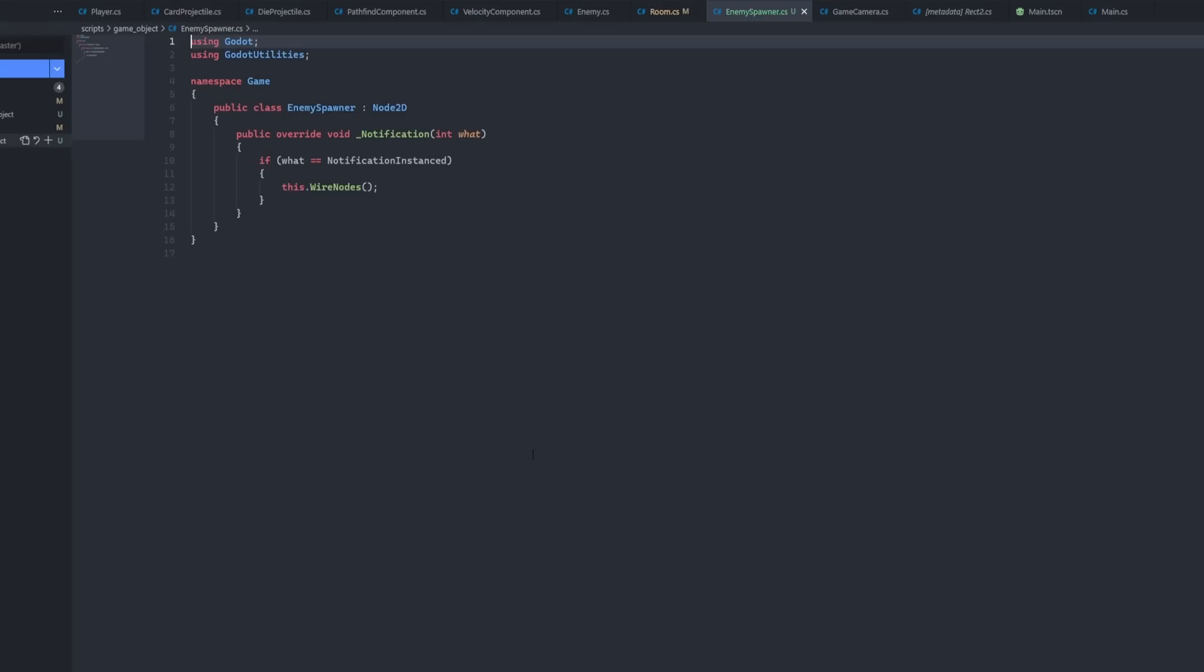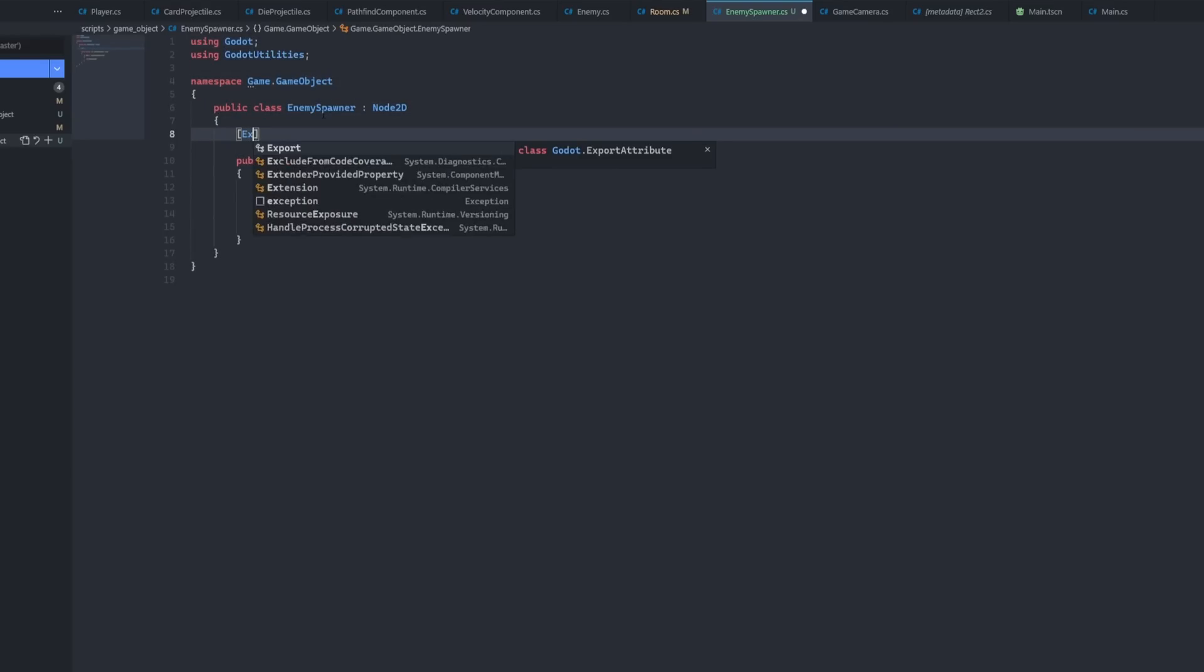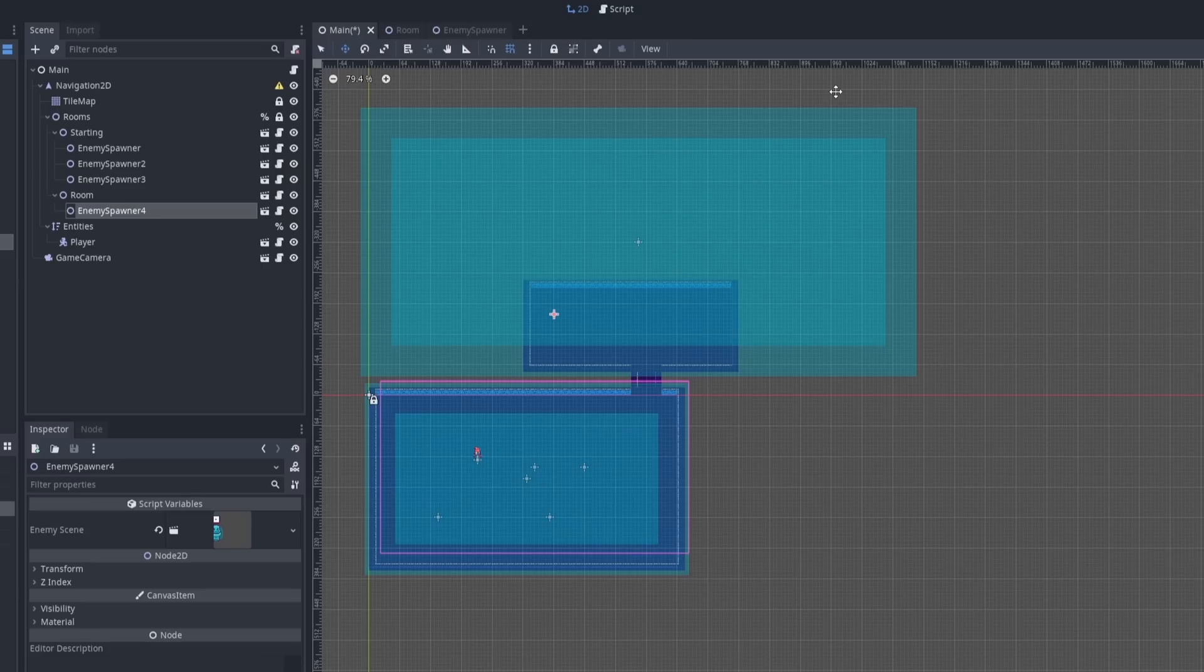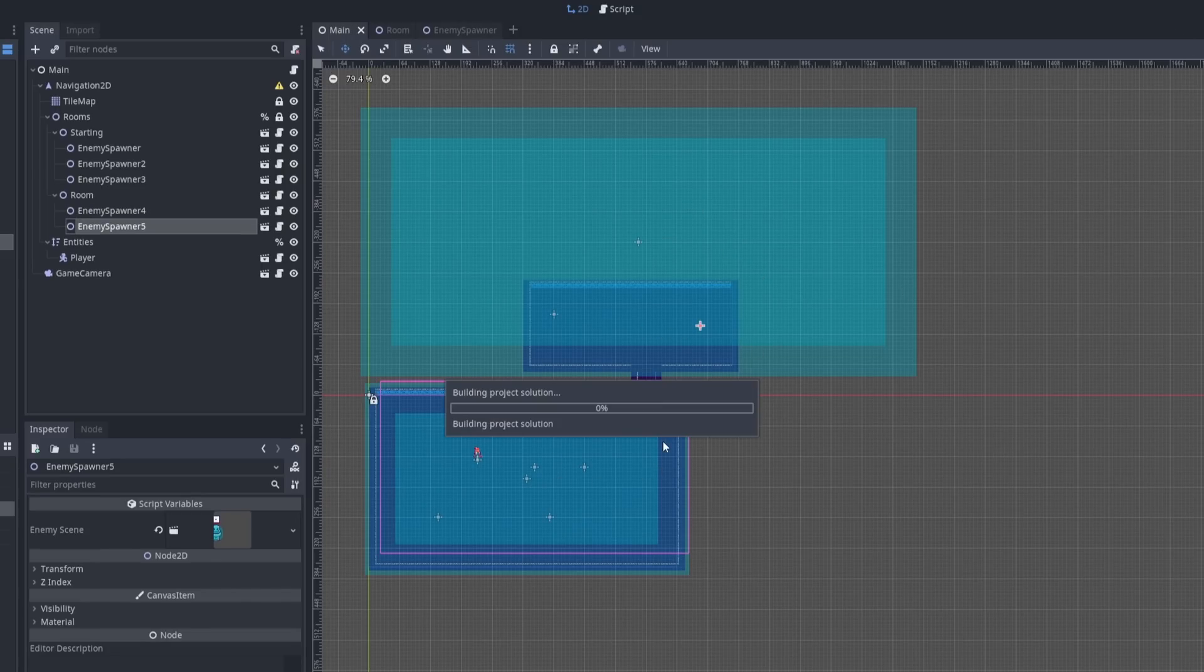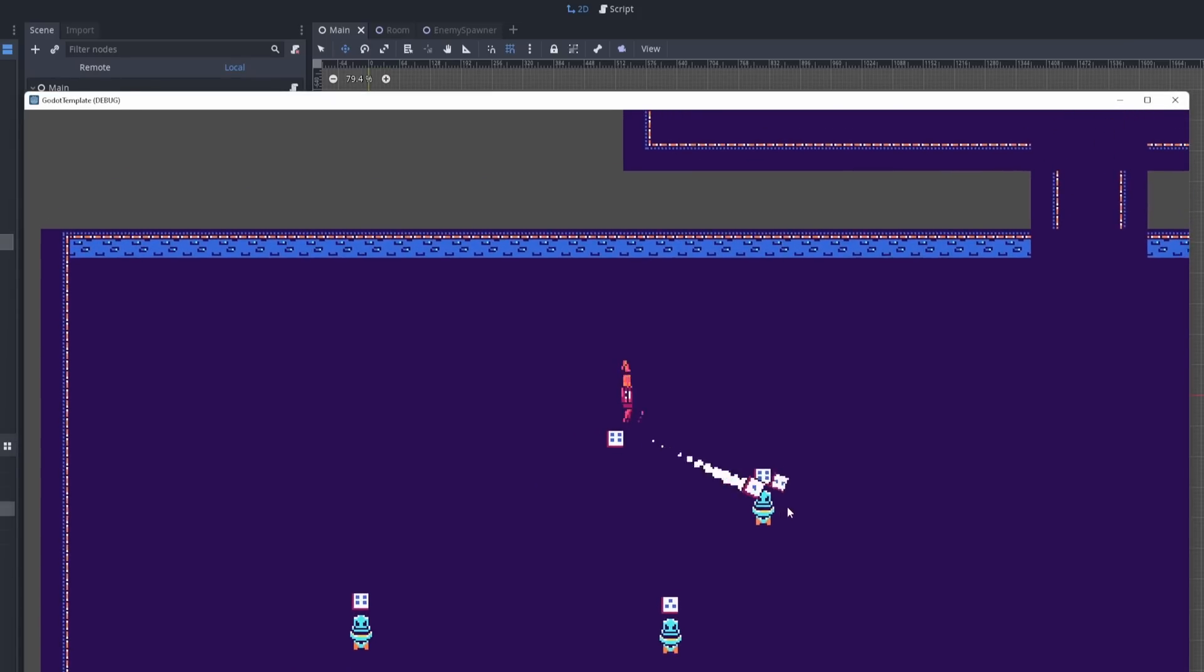Then I created some enemy spawner nodes that could be added as children of a room. These were configured so that upon entering a room, all of the child enemy spawner nodes would spawn the corresponding enemies.